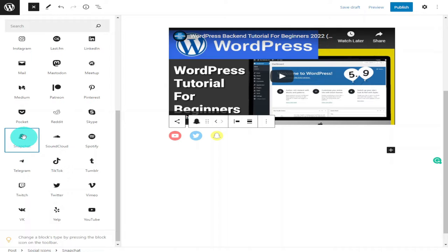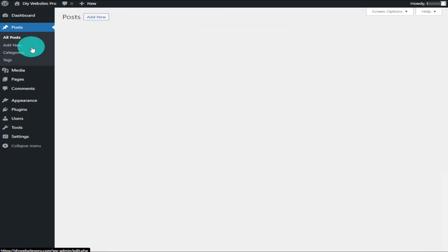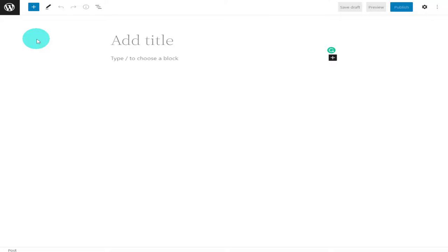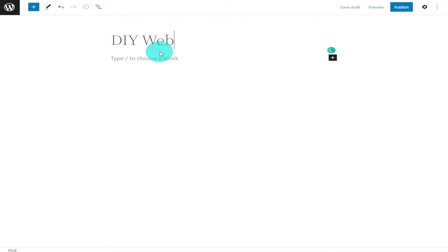The first thing you need to do is click on Posts and then click Add New. Now type in a title for your blog post. I'm going to simply call this one DIY Website Pro.